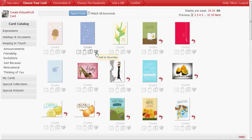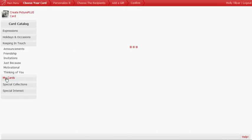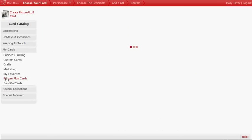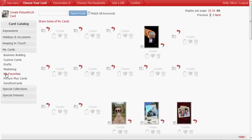And then next time you come in, you can go to My Cards, which is over on your left. Click on My Favorites. And there's the card that we selected.